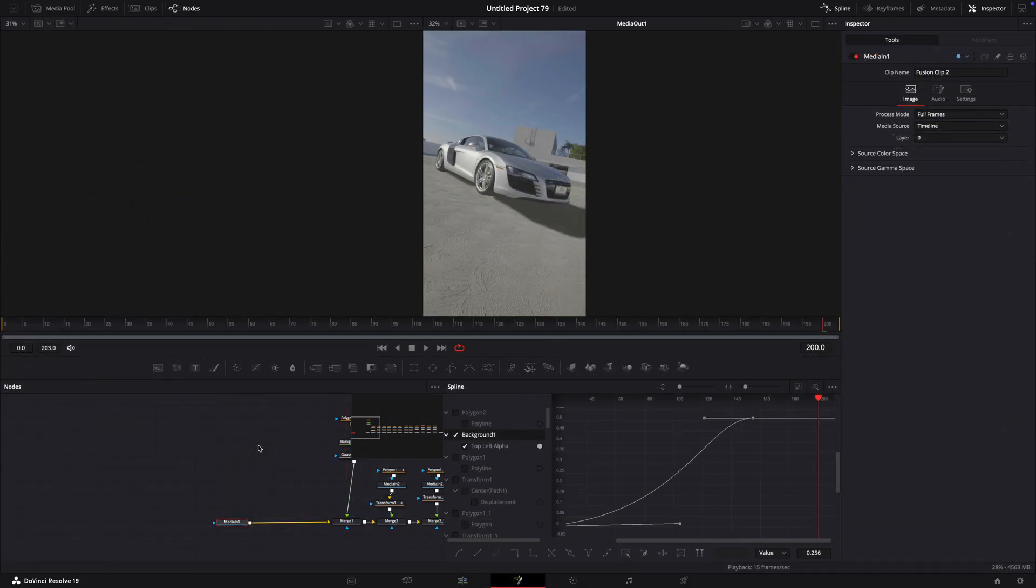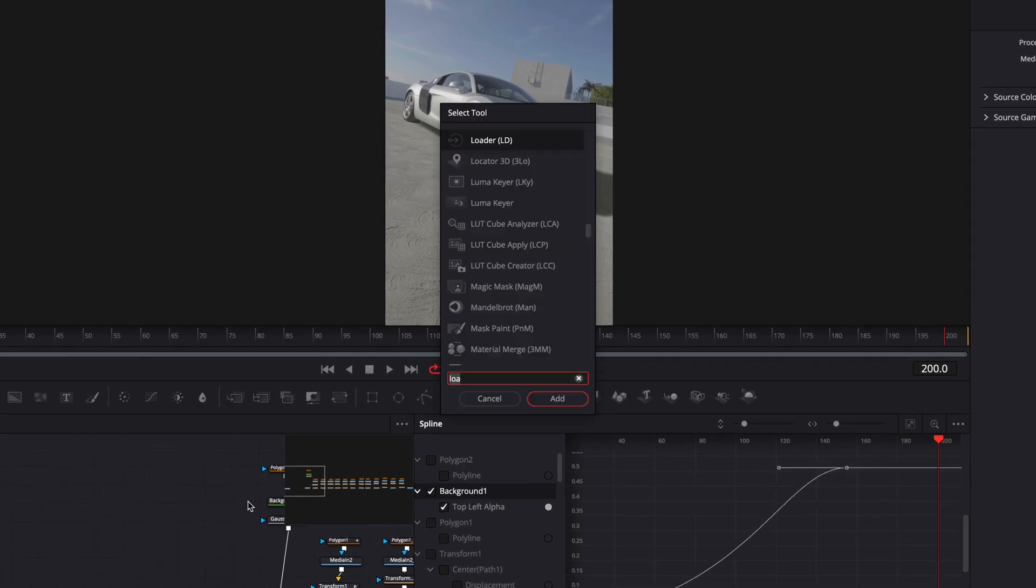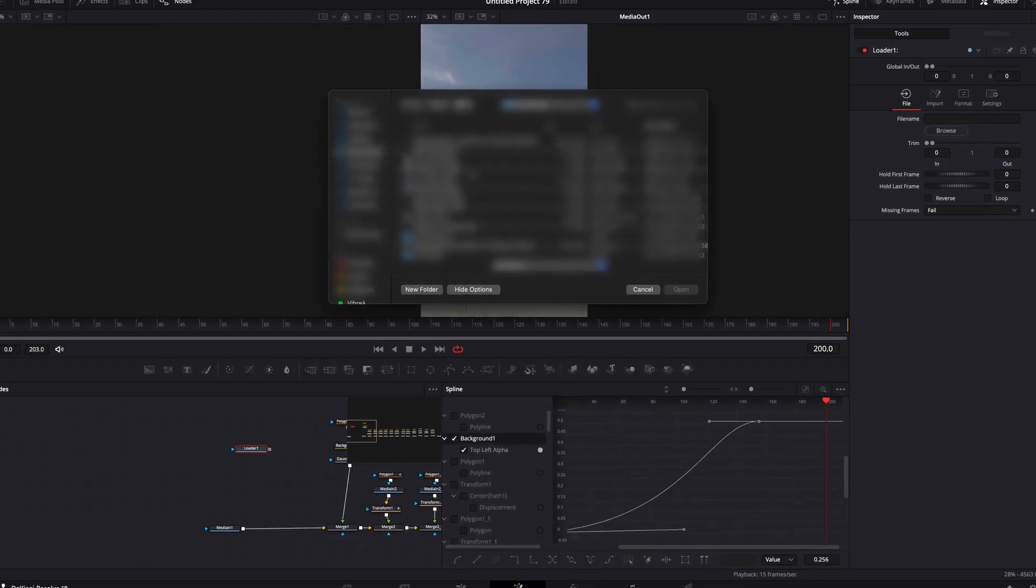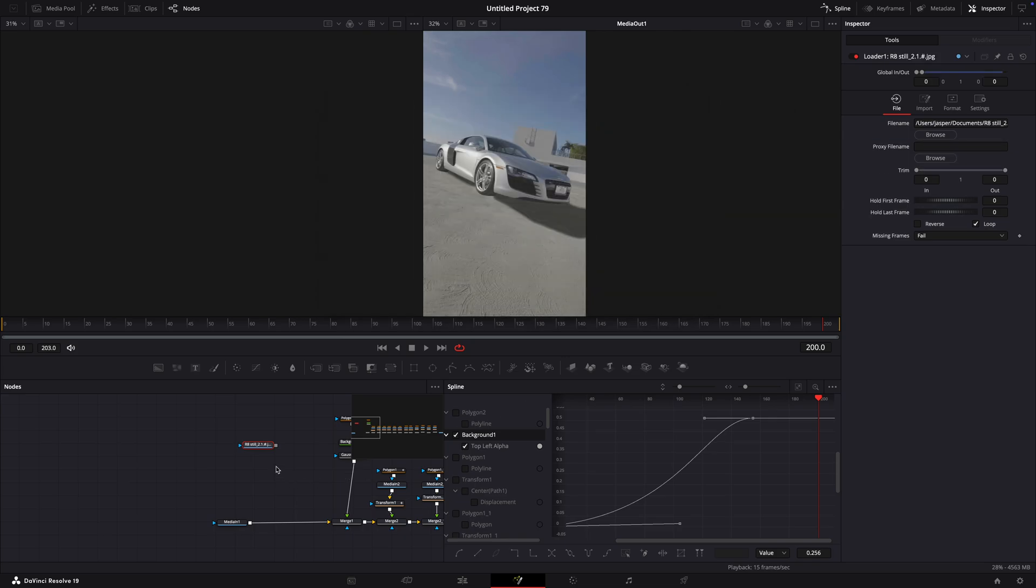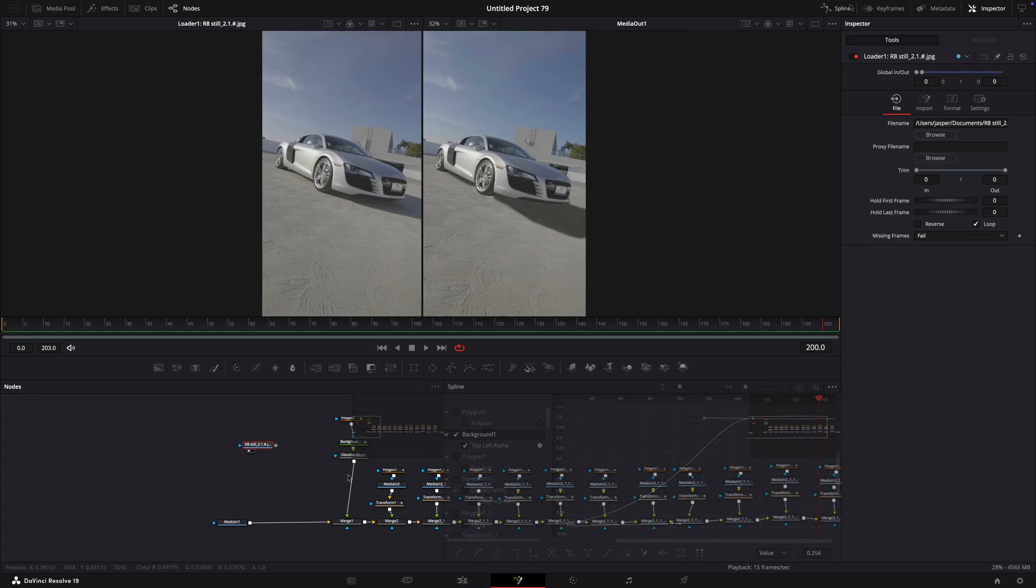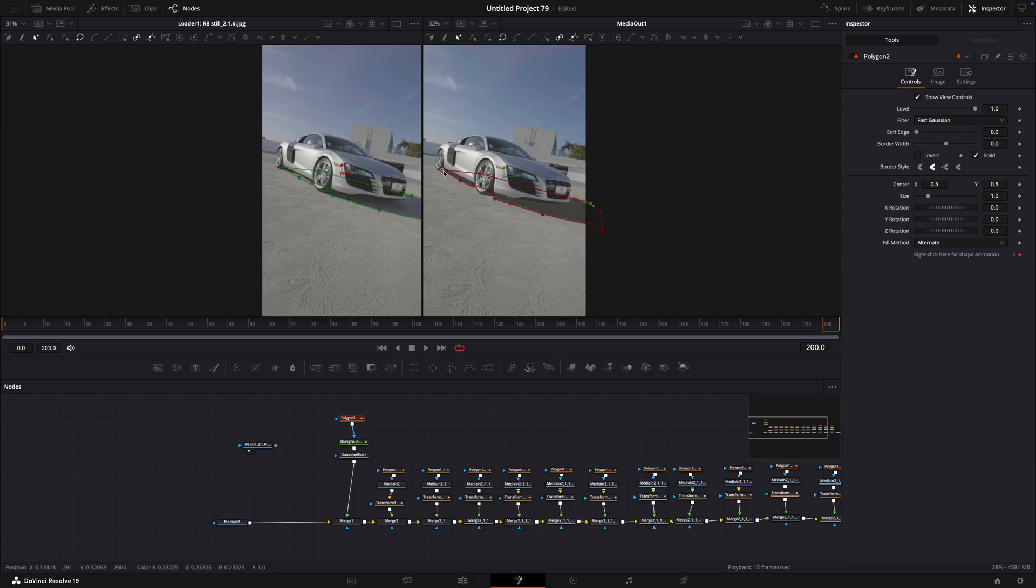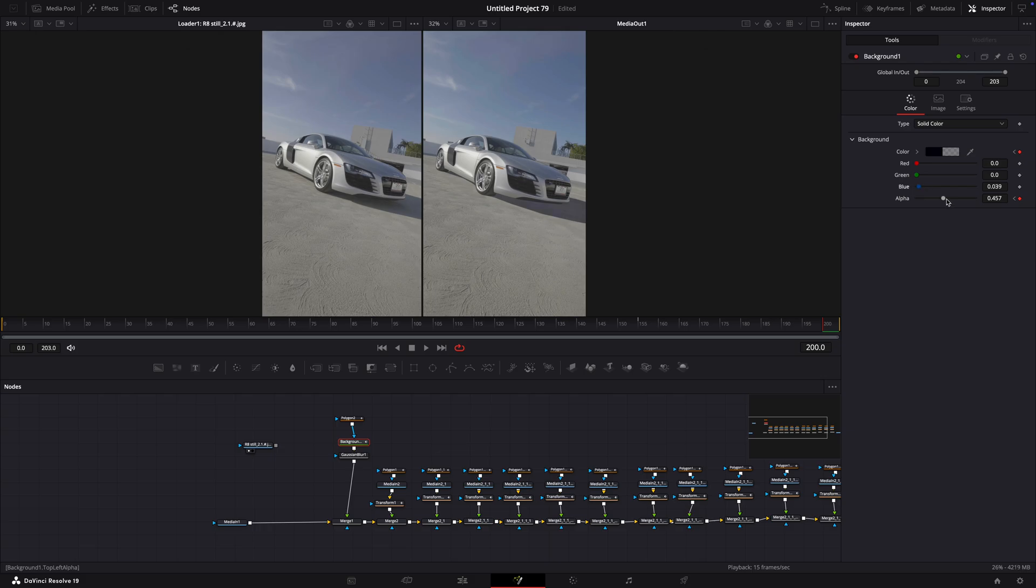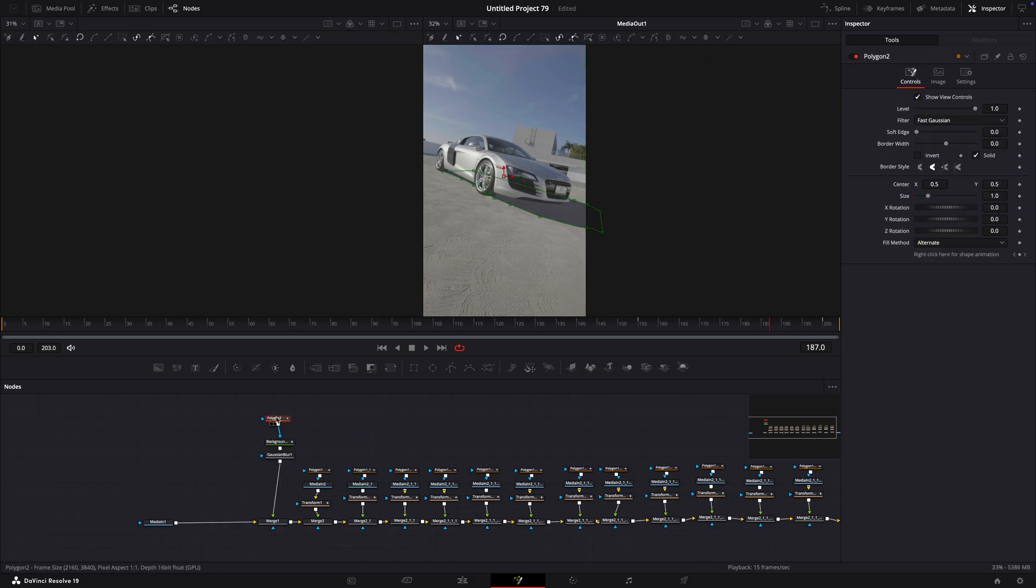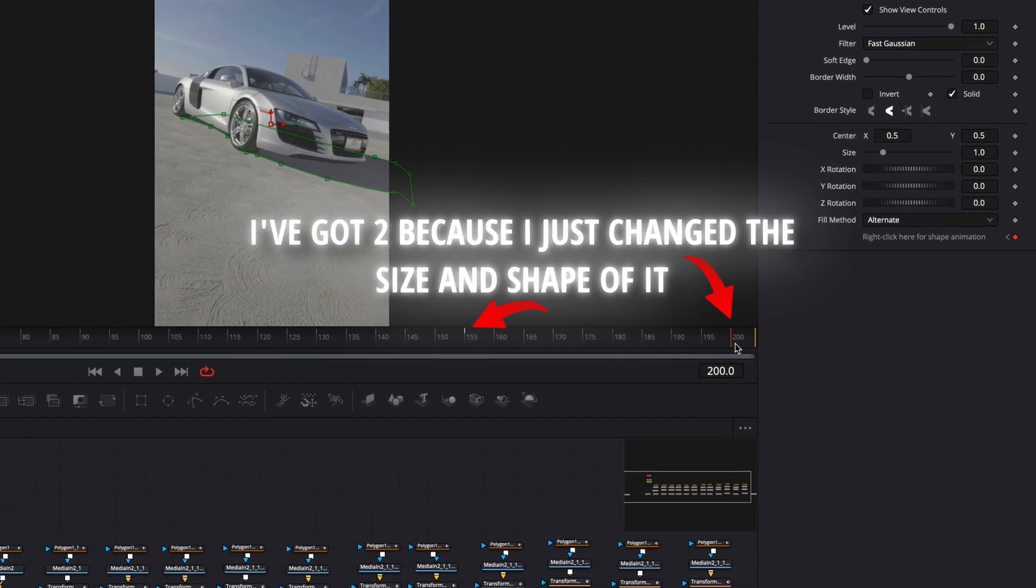If you really want a similar shadow, find an effect called Loader, then select the photo of the car we used earlier. To see it, click on the left button on the node so it turns white. Take the polygon and replicate the size, shape and color of the shadow. Make sure there are no other keyframes on the polygon node.